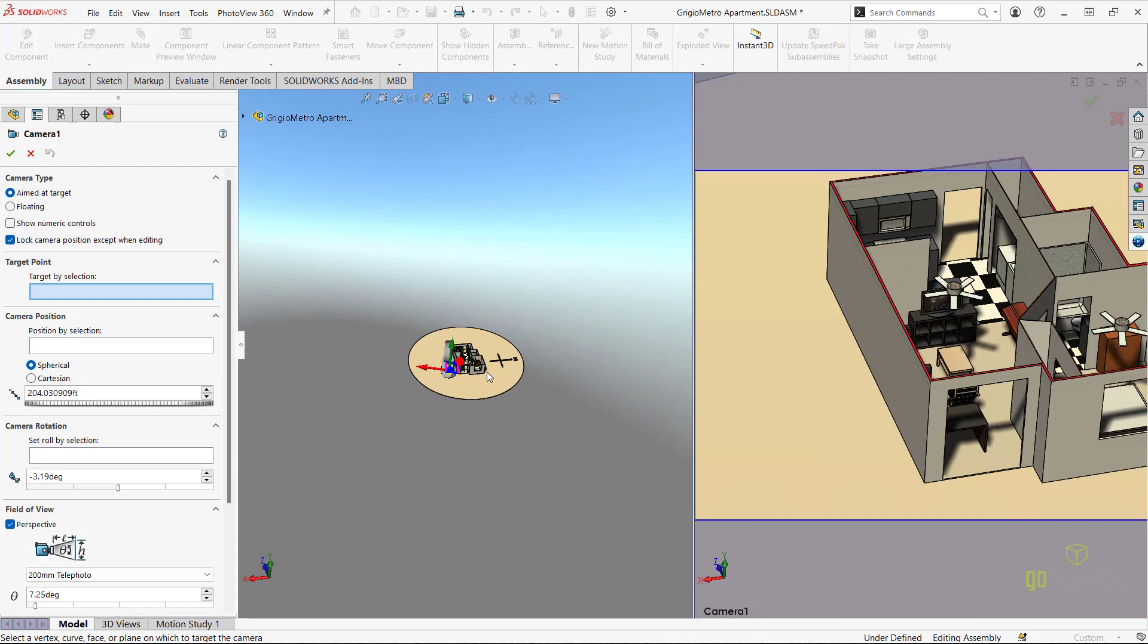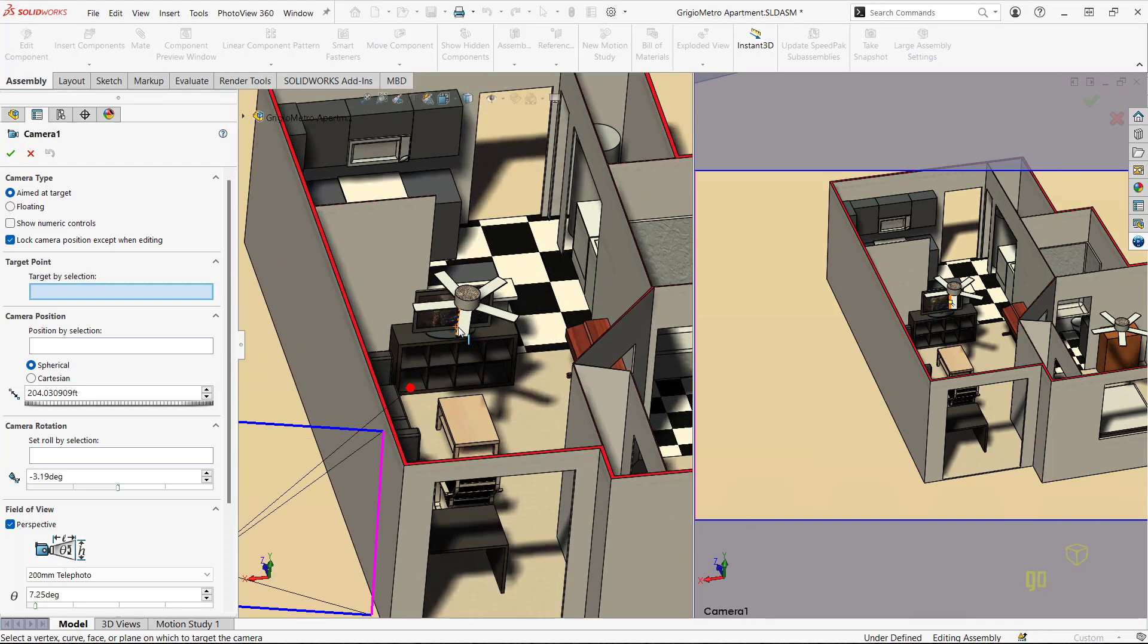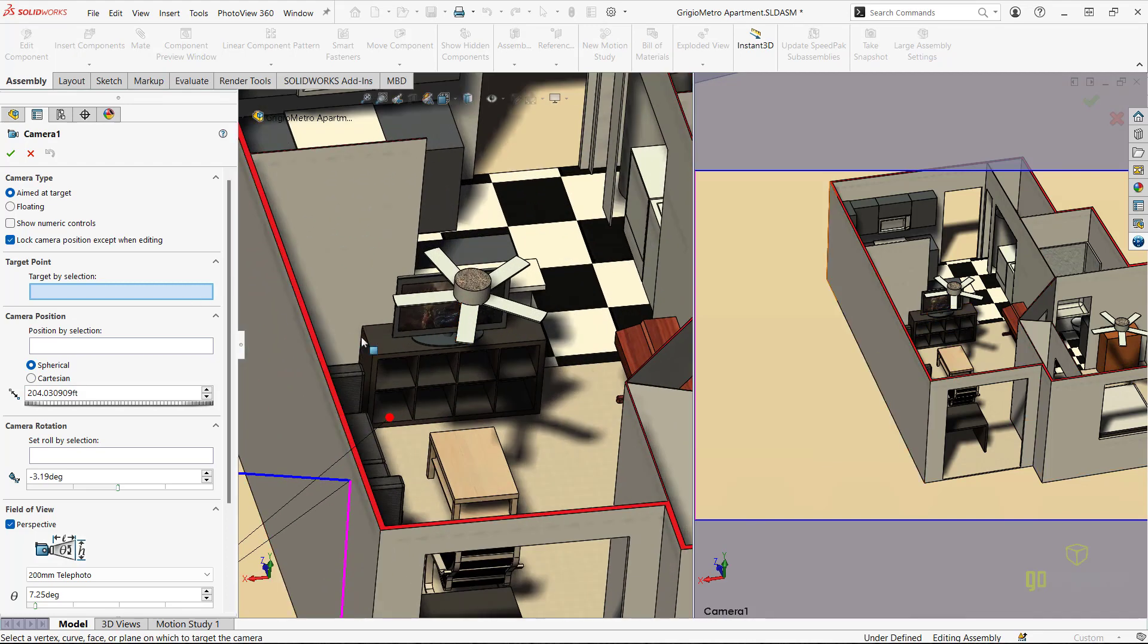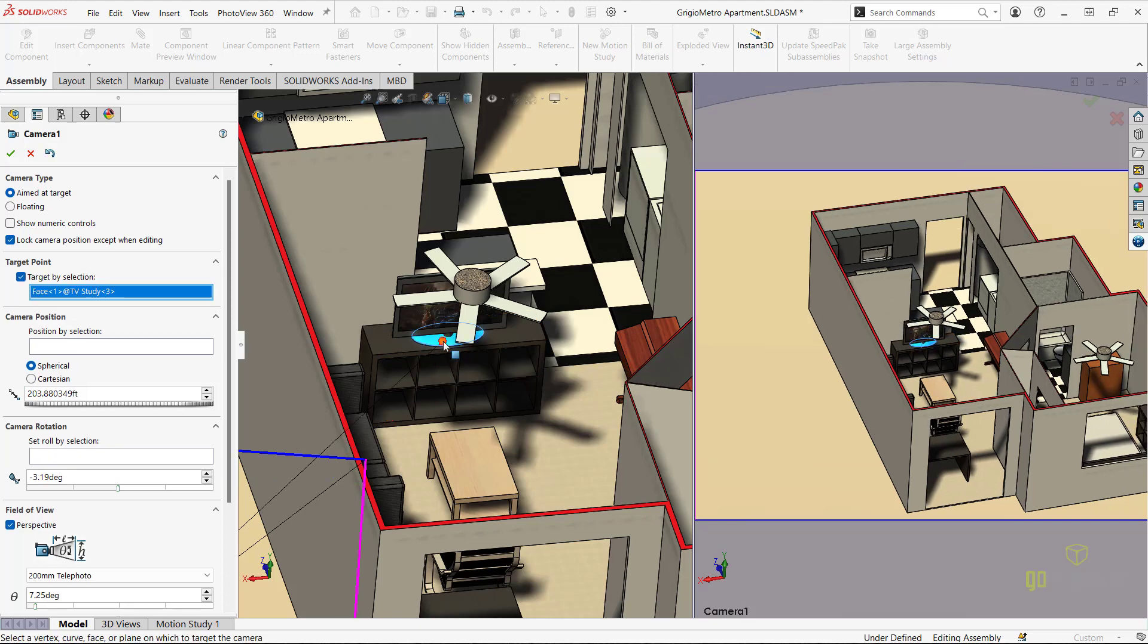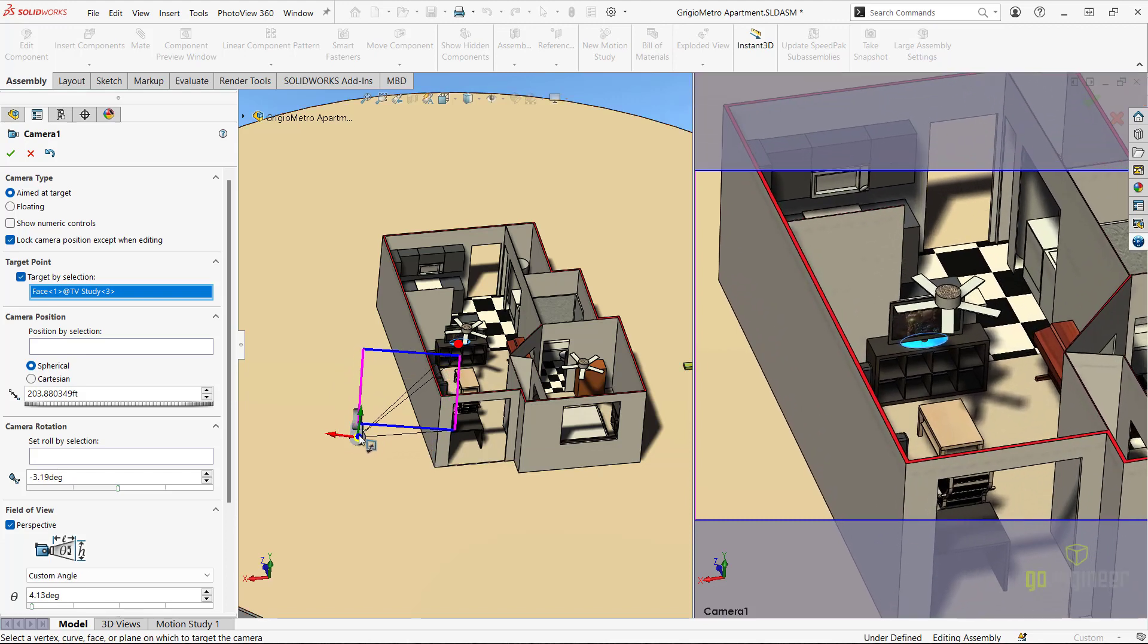For selection under the target point, we can click on our model to place an area of focus for the camera, which for us can be around the television screen, and we can then adjust the camera's placement and orientation by manipulating the arrows on the left side of the screen.